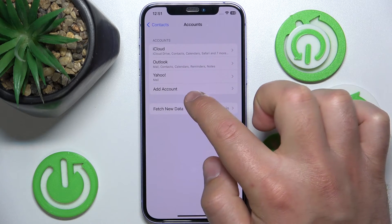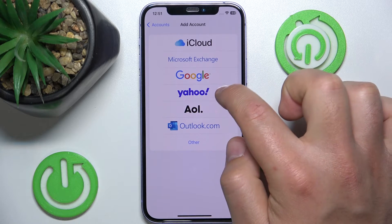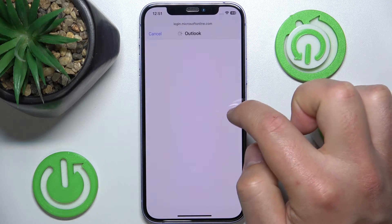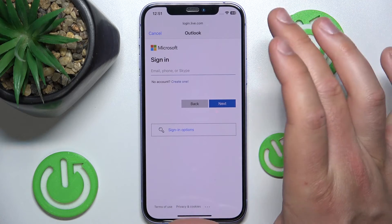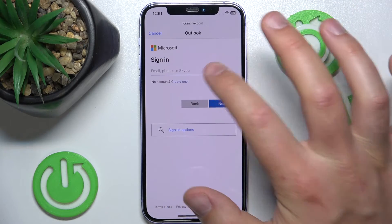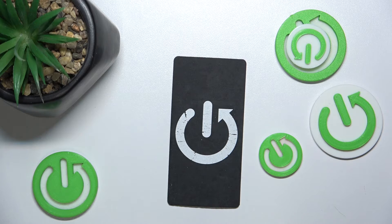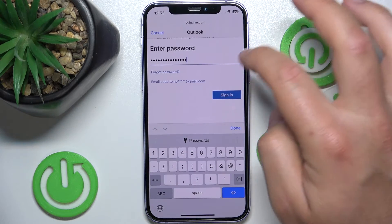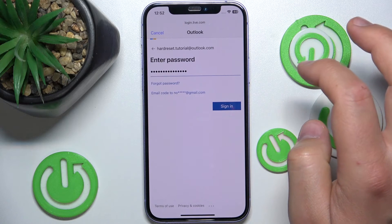Here you'll want to tap Add Account, then tap Outlook.com. Now what you want to do is just log in to your Outlook account through email and password. After typing your email and password, just click Sign In.